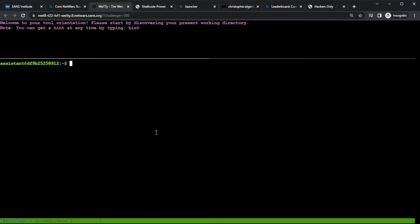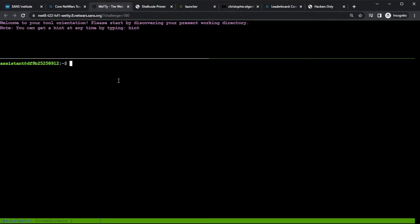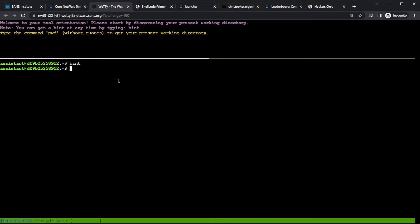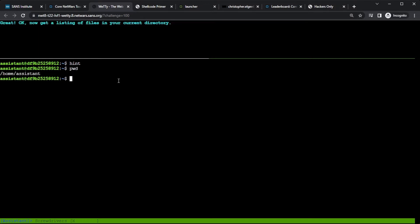And my first challenge here is to discover my present working directory. And if I'm not sure what to do because I've never used Linux before, it says right up top there that I can get a hint at any time by typing hint. So let's type hint. And sure enough, it tells me I can type pwd to get my present working directory. So I'll do that. And it moves on automatically. It detected that I gave it a valid command that got the response that I should have gotten. So even if I did it a different way, I've done what I'm supposed to do, and it moves on to the next challenge.